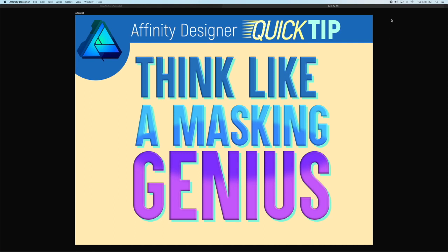Greetings fellow Affinity Designers. Welcome to this quick tip. We're going to look at using masking and not just using it, but thinking about the masking tool as a primary way to have a fun organic illustration making process. Let's jump in.